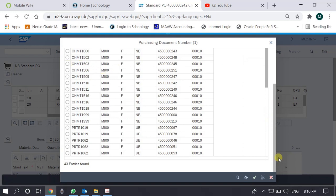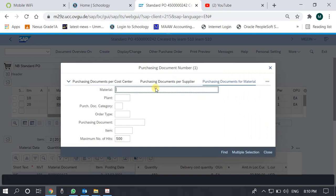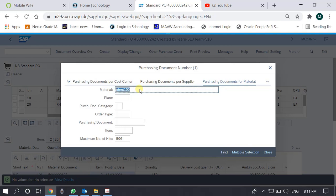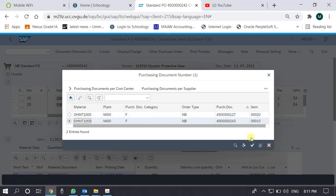We can call any one of them. Let's try another search — not by plant but by a particular material. I want material HE1000. There are two purchase orders — 127 and 243 — for this particular material. We recall there were also two purchase requisitions, so the purchase orders match.